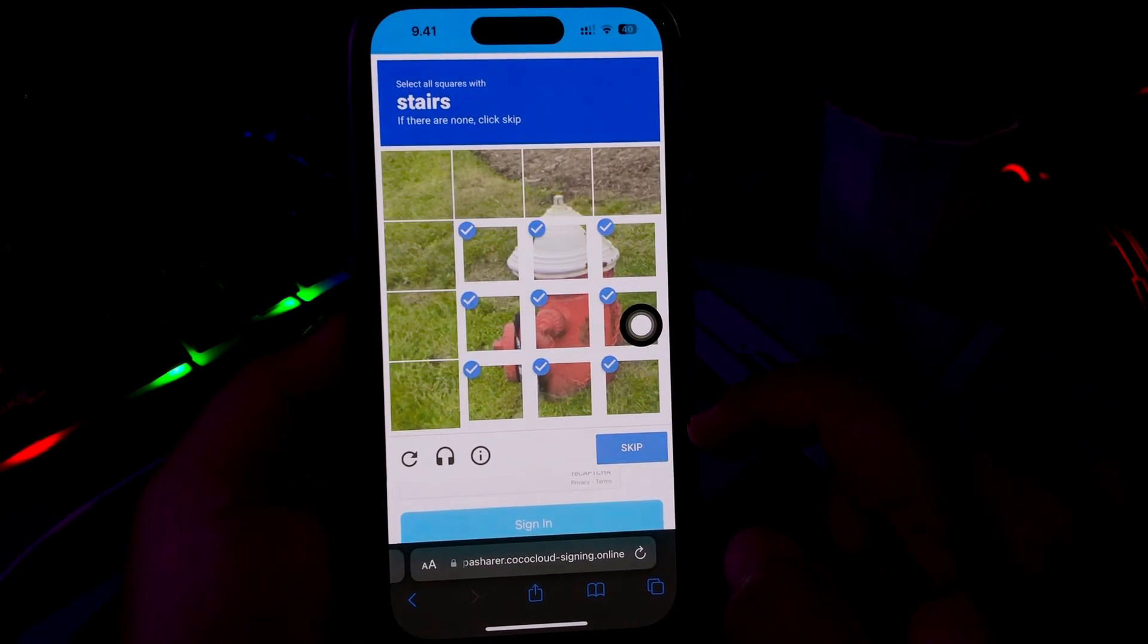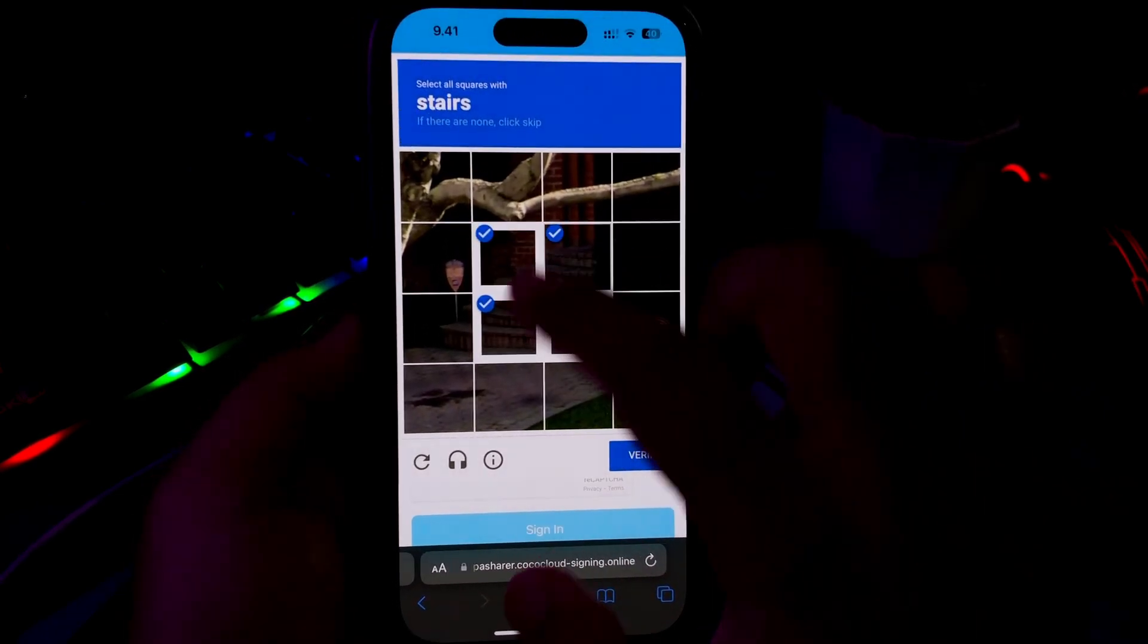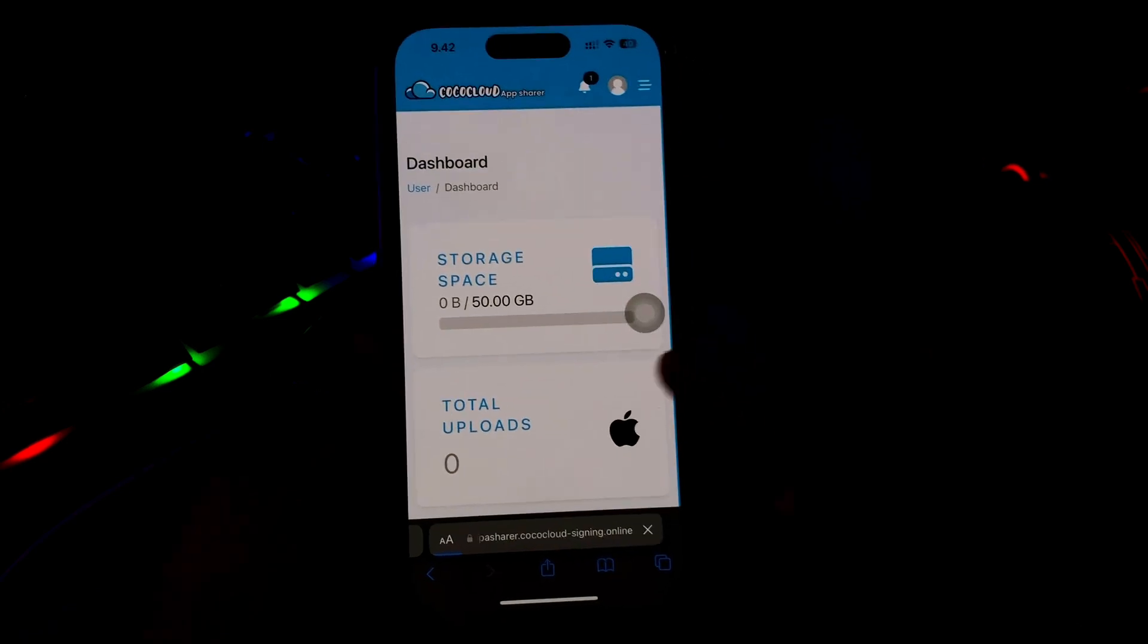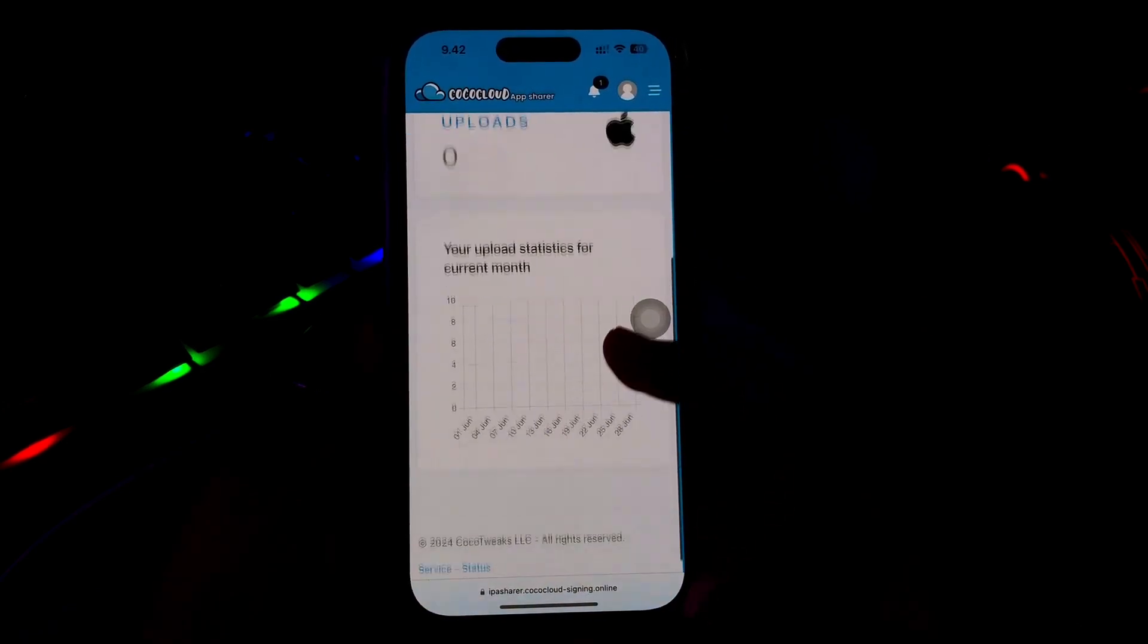Please open Cocoa Cloud website, then create account. Complete the registration process and login.